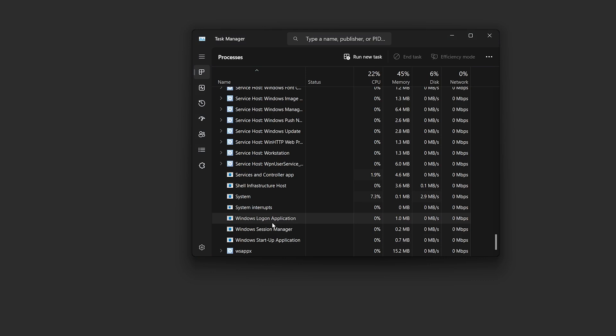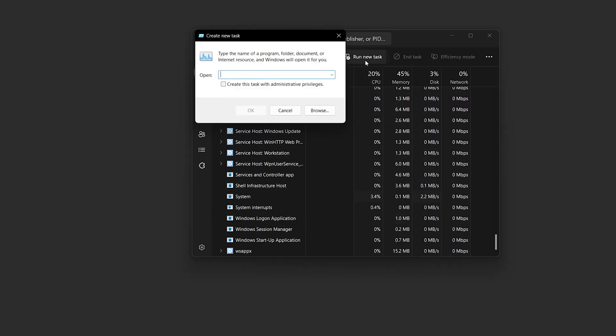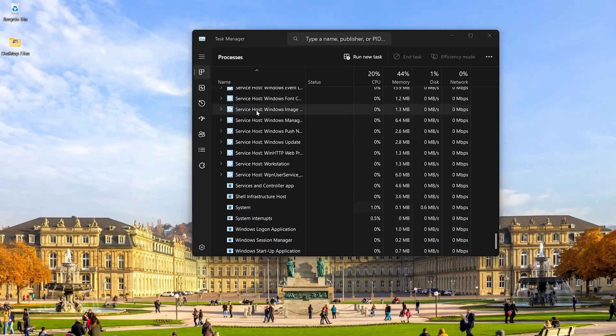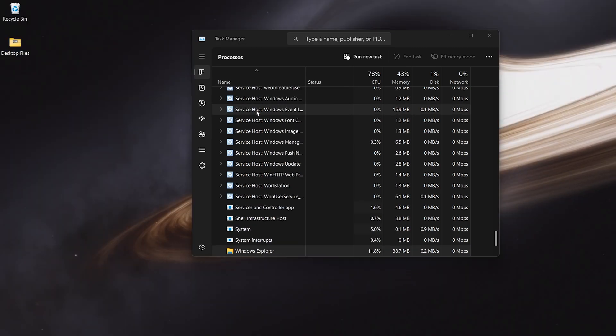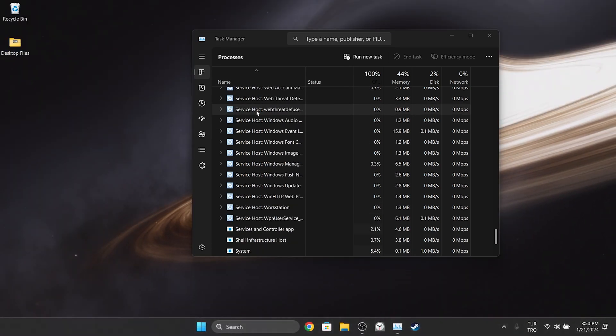Now, to run Windows Explorer again, we click on run new task from the top. Then we type explorer.exe and click OK. As you can see, the desktop is back as it was.